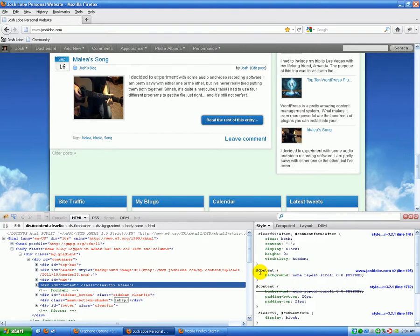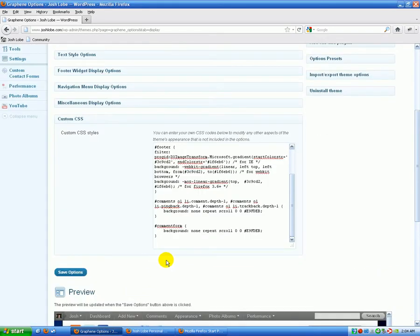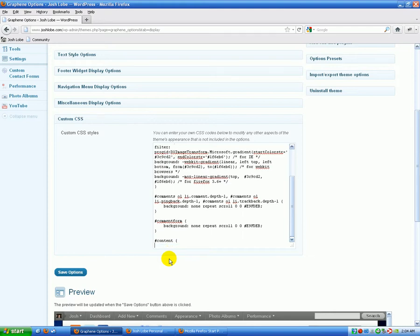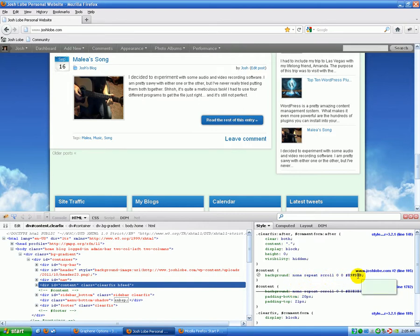Our ID is content, and our property that we're looking for is background. So we're going to come in, and we're going to do content, and open our bracket. We are going to space to keep it pretty, and we're going to put our background in, background, colon, and then I'm going to come back and double check what each property is here. We've got none, repeat, scroll, zero, zero, and our color.